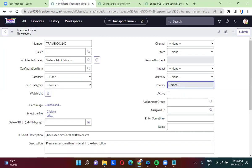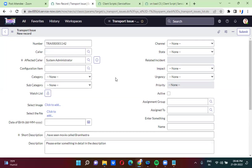In this video, you will be able to understand how to change the background color of a reference field. Changing the background color of normal fields such as string type and dropdown type is different from changing the background color of reference type fields.